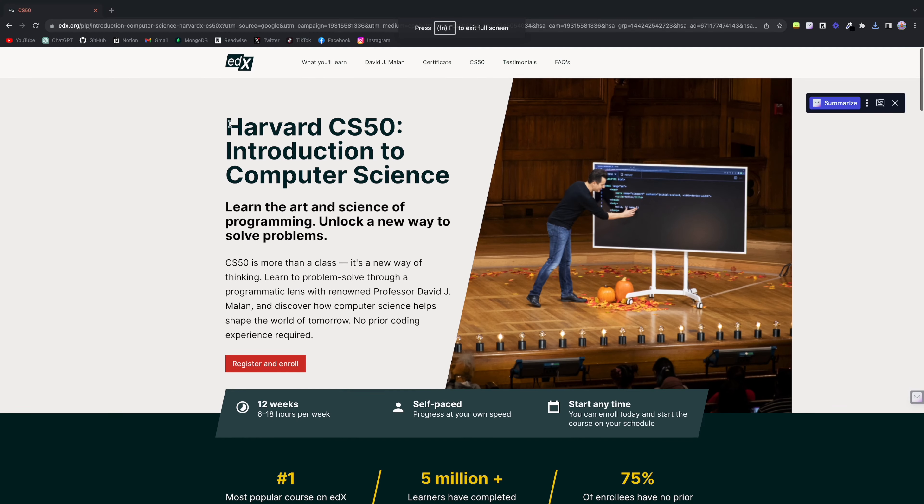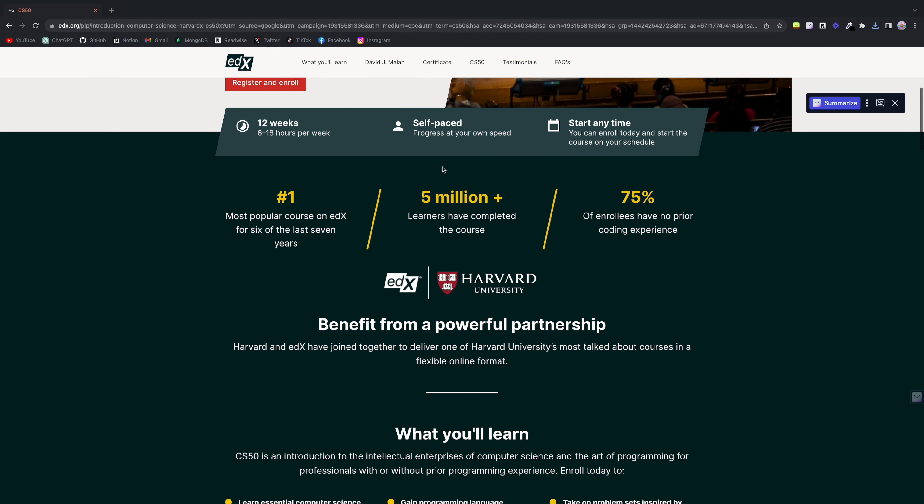The first course you'd probably want to take as a self-taught coder is CS50 — Harvard CS50. Everyone says take CS50, and honestly it lived up to the hype. You learn everything there is to know about computers and it is an amazing way to start your programming journey. It is difficult and it's going to challenge you a lot as a new coder.